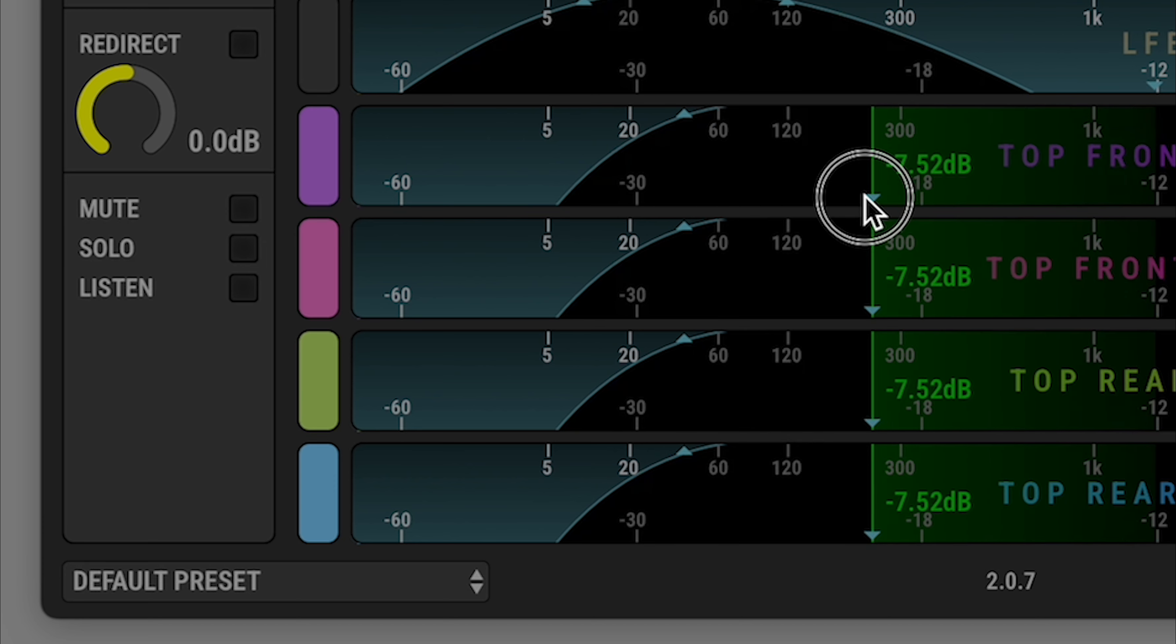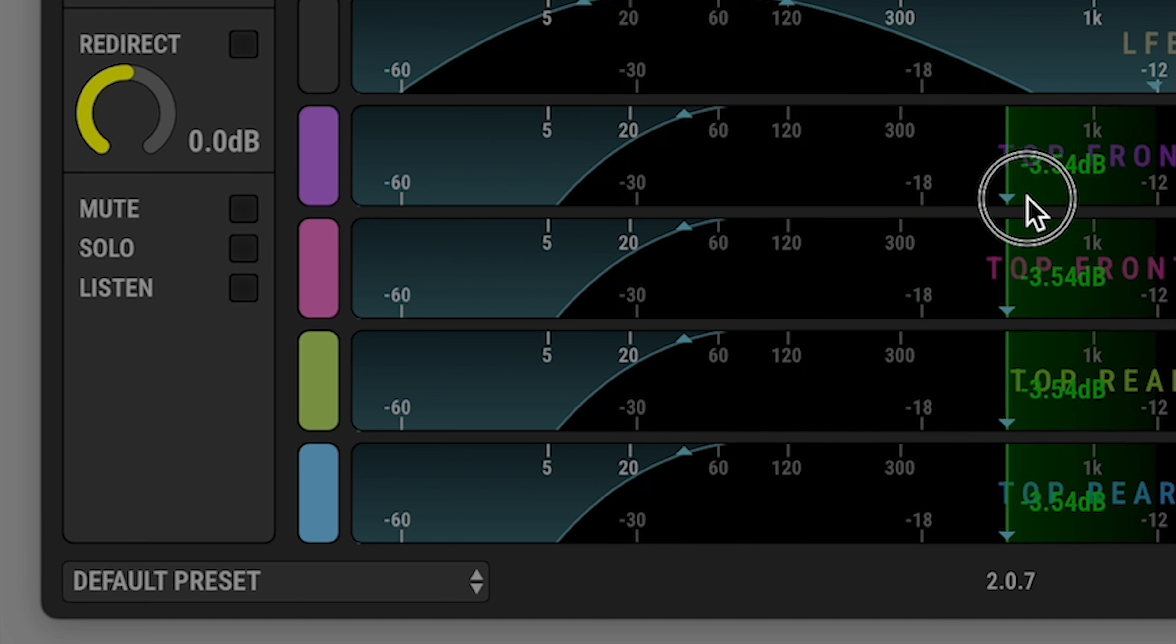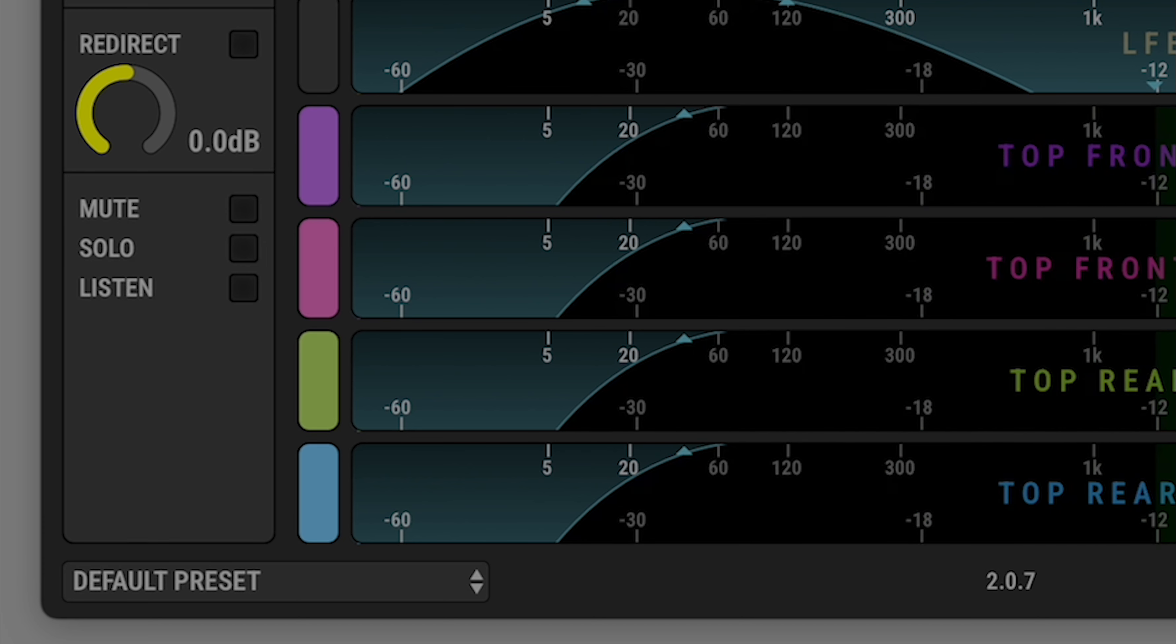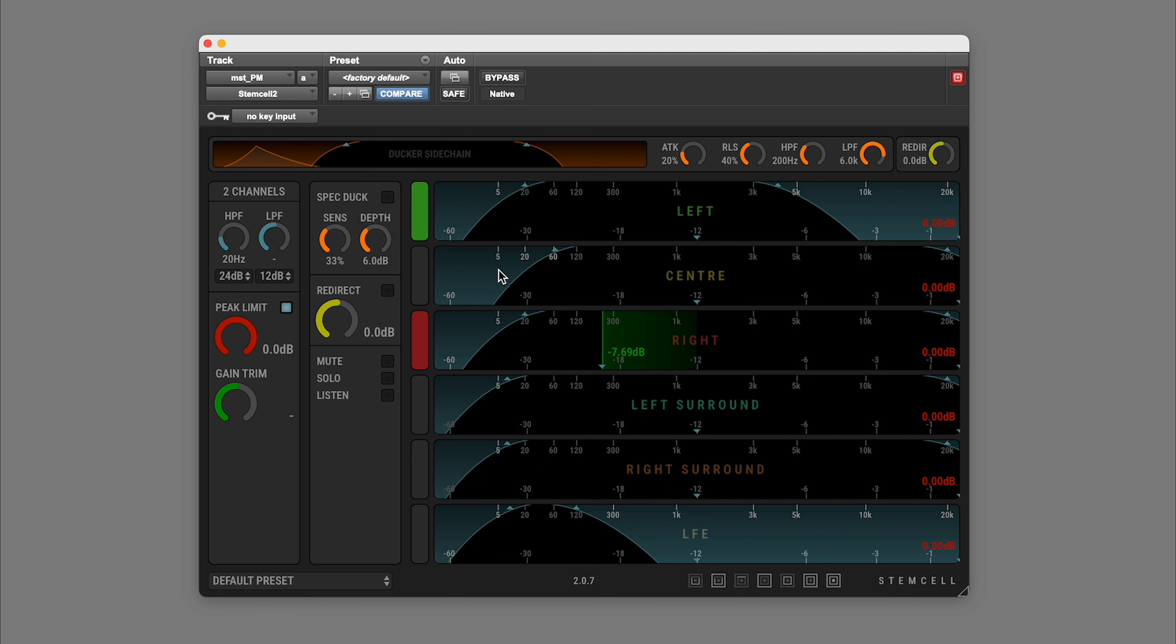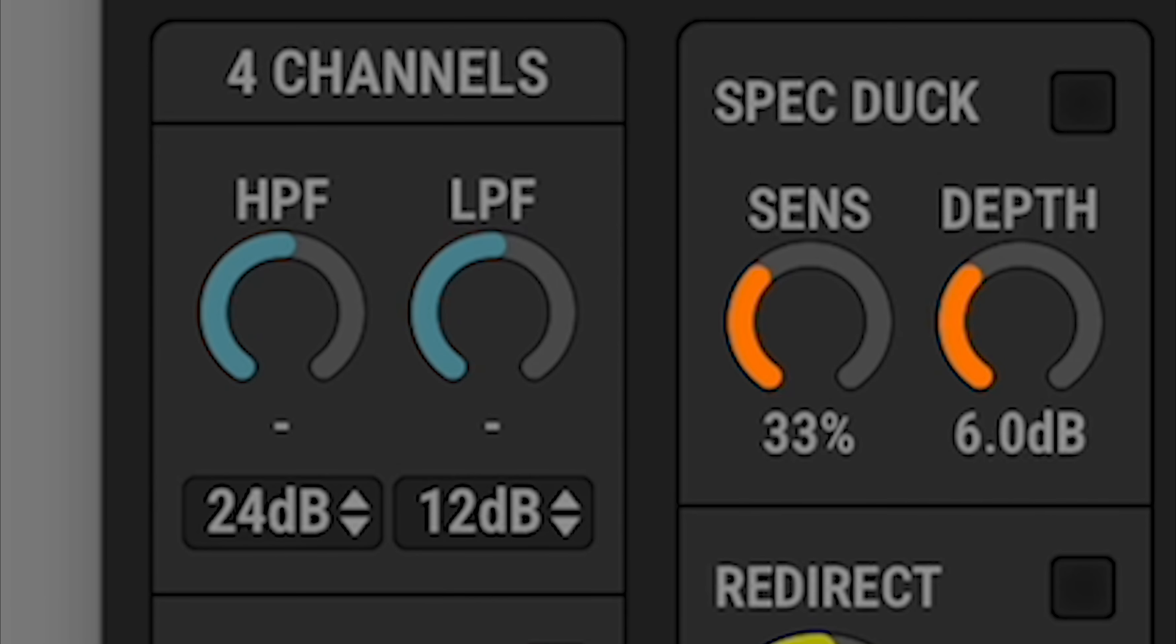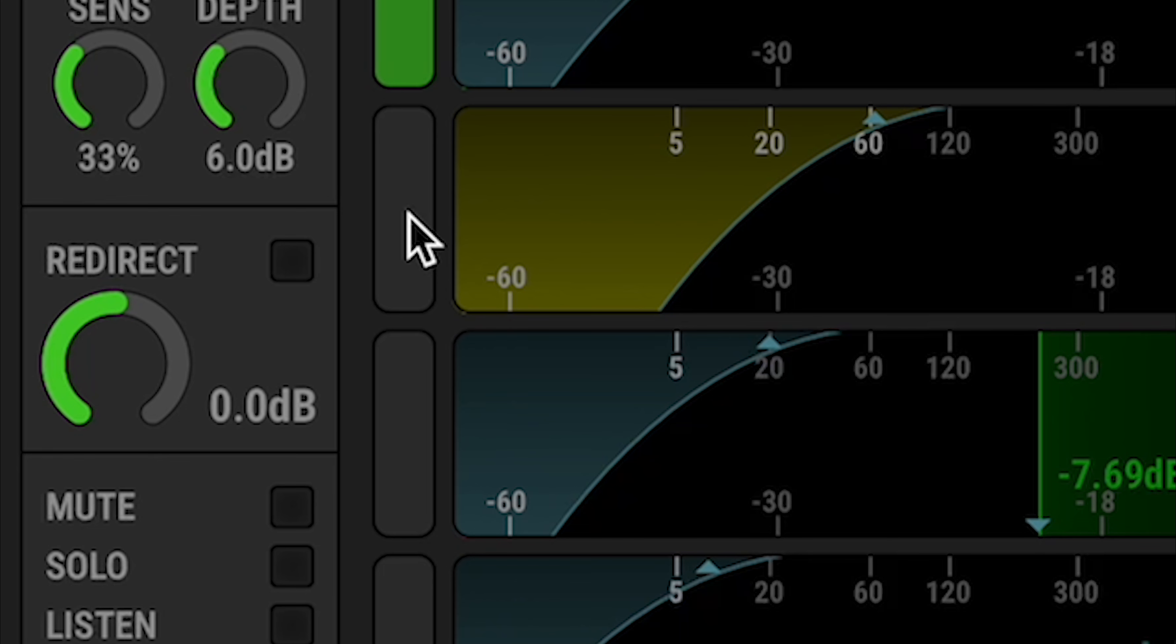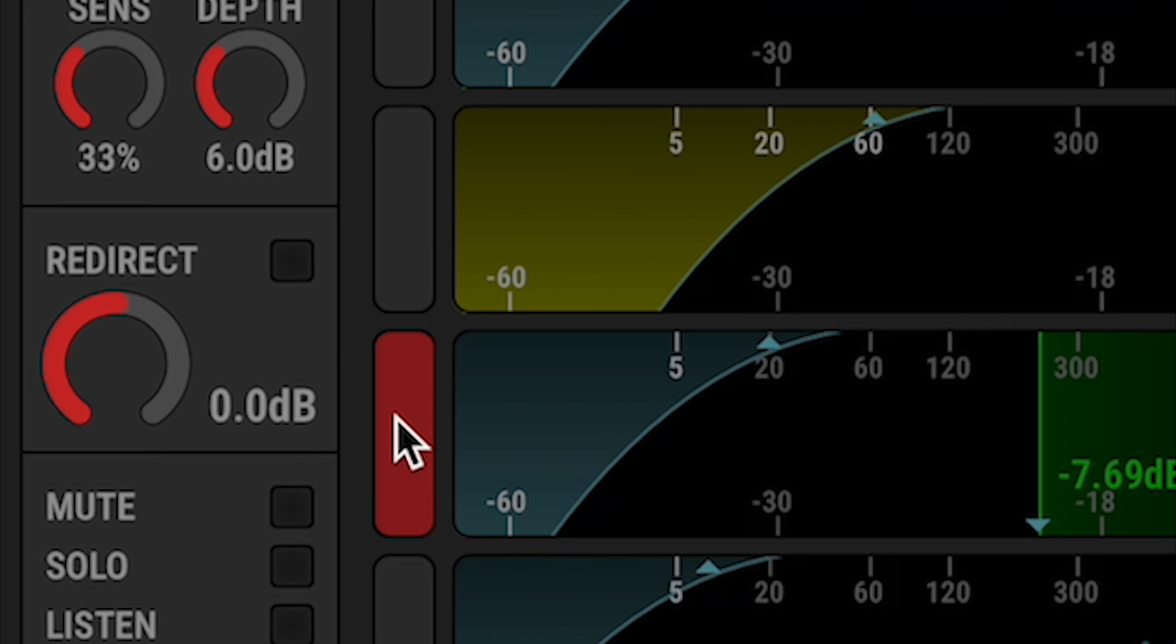If all the selected channels have the same value for a given parameter, the relevant control will display that value. If the selected channels have different values, you'll see a default value displayed, or in the case of a checkbox, an intermediate state.